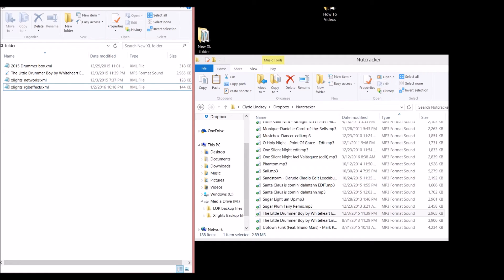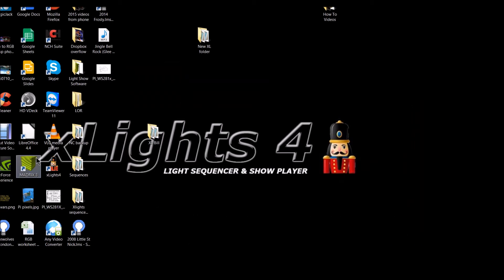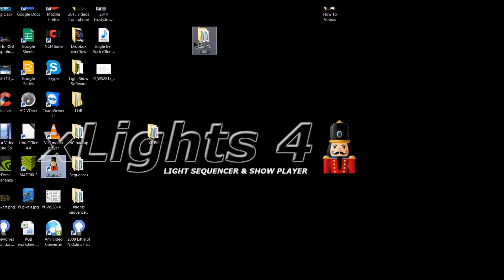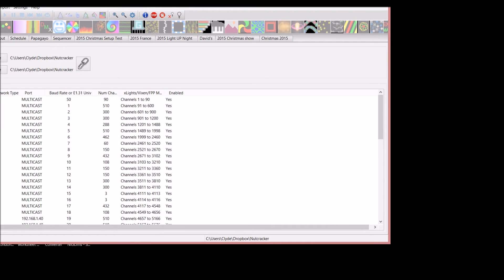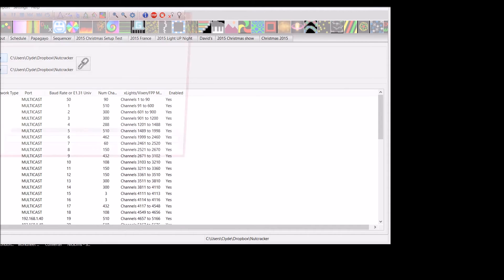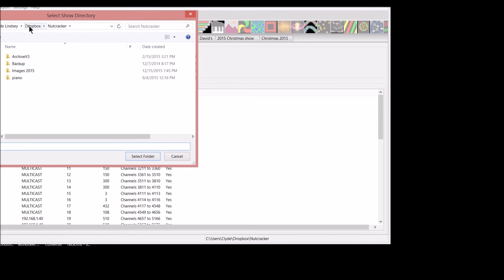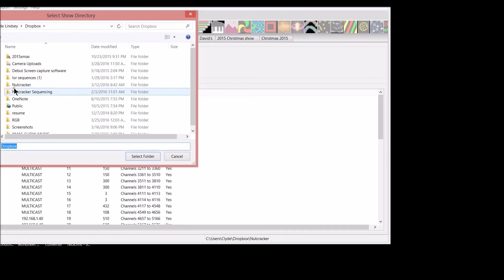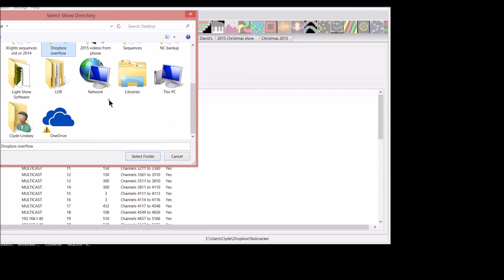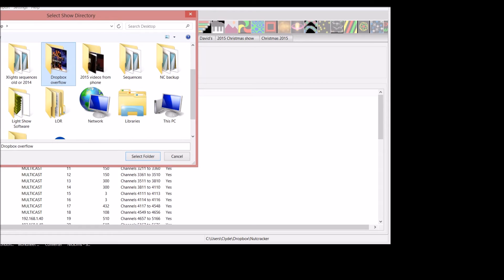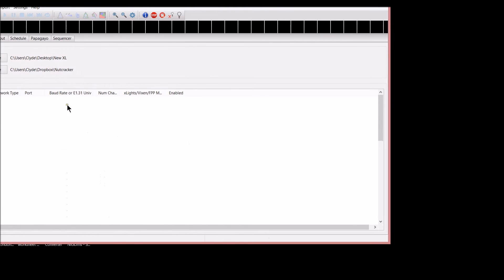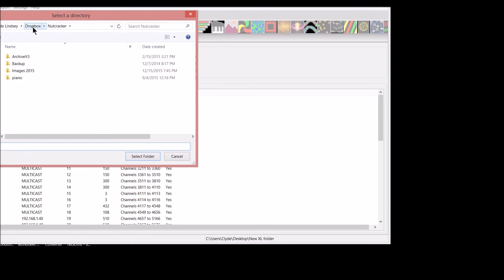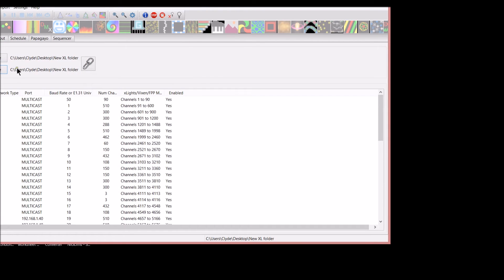Now what we'll do is close this out and open up xLights 4. We're going to link this new xLights folder to the xLights sequencer. Let's go ahead and change. We're in our setup tab right here. We're going to change our Dropbox to the desktop. I'm going to go over here to desktop and look for N-E-W. Here we go, new xLights folder. I'm going to select that, click OK. Now I'm also going to change my media directory to there too, because that's where the media is.